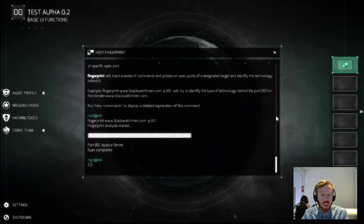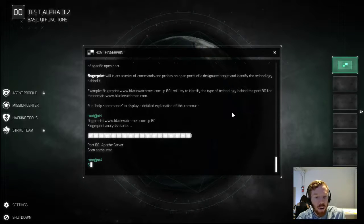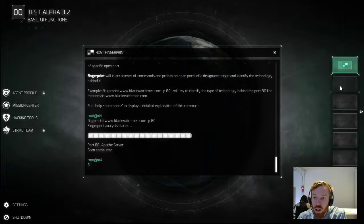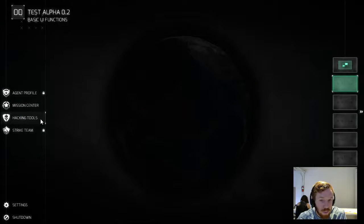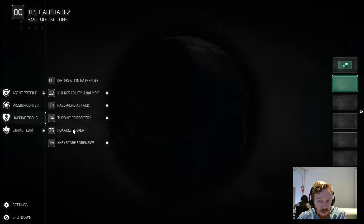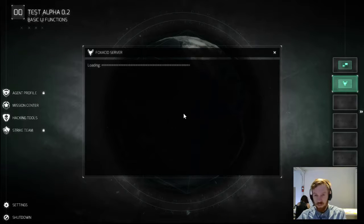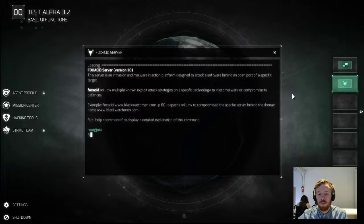Now with this information, let's go in and check out the Fox Acid server. So I'm going to open another workspace here. Fox Acid server connection initiated.